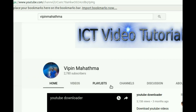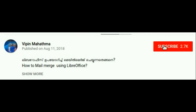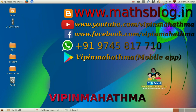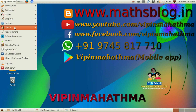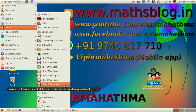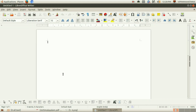Subscribe to the channel and click the bell icon. If you are interested in typing, I will use the software — the application — the office library.